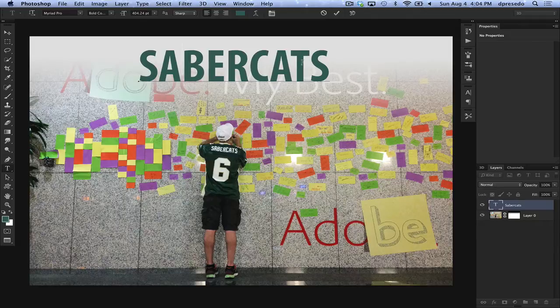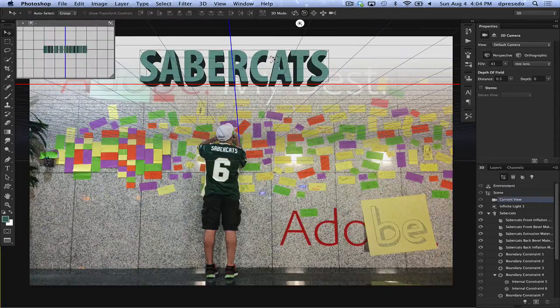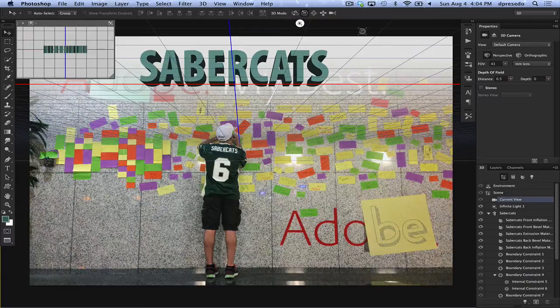After you type the text you can look on the option bar and you can see the 3D button. All you need to do is click that button and it will automatically generate 3D text from that text that you laid out.